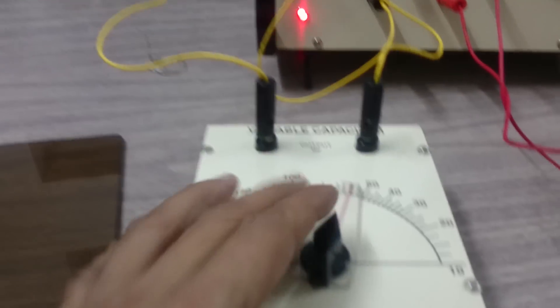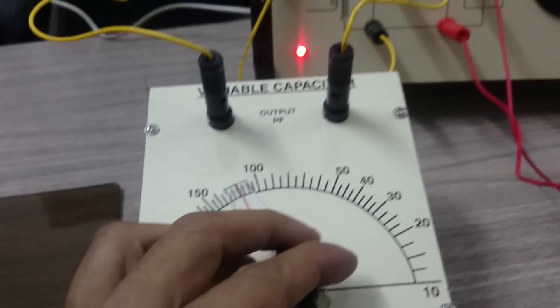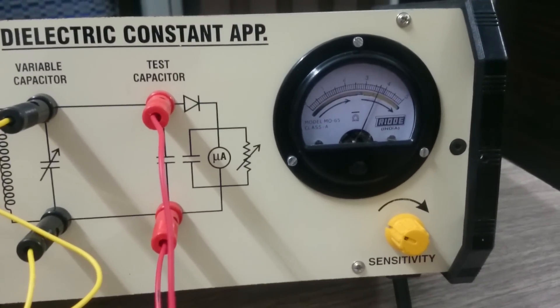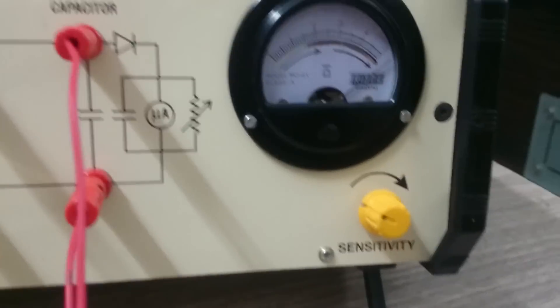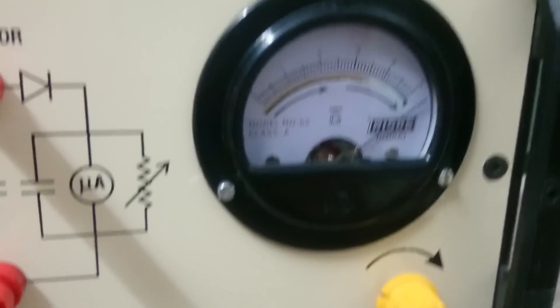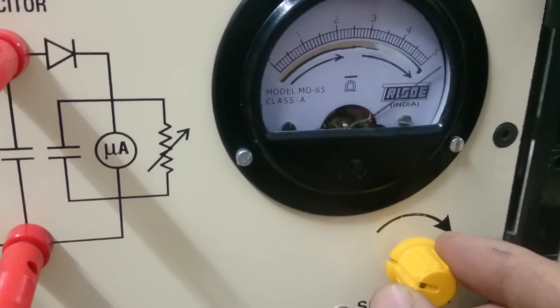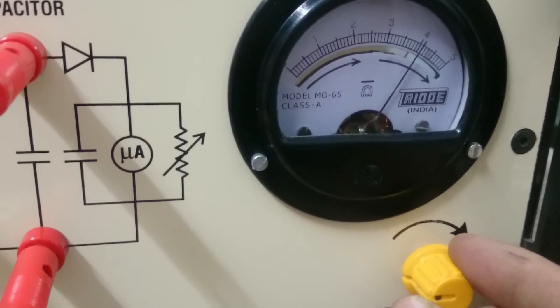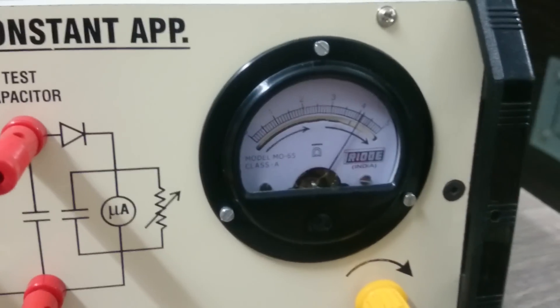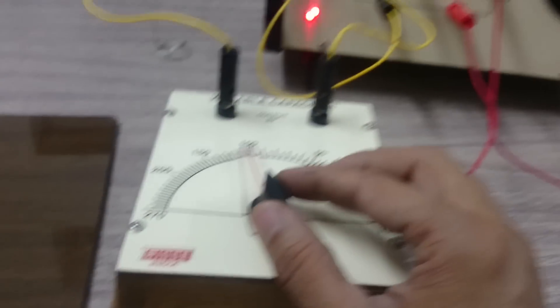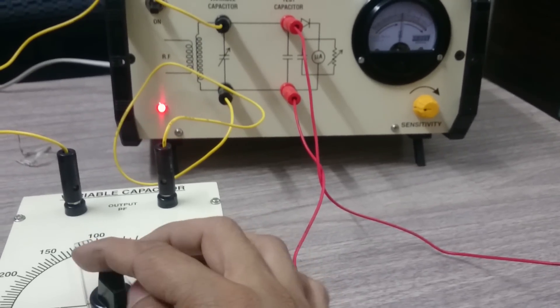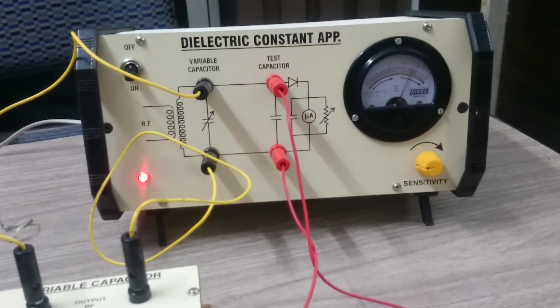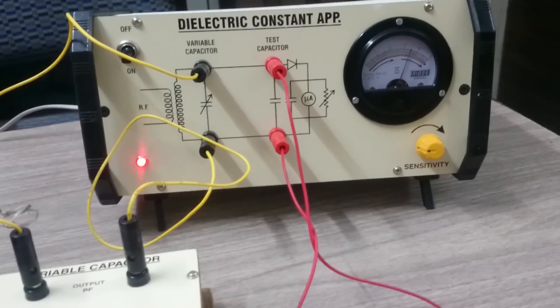With respect to this variable gang capacitor, by rotating you can see the reading. It is going beyond the scale, so by rotating this sensitivity knob, keep it inside the scale. It should be near about four or four and a half. Check that reading again. It should not go beyond the scale. It is within the range.